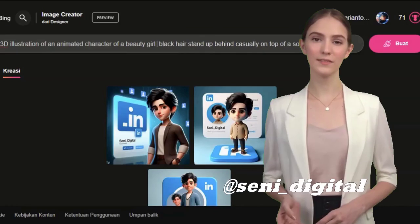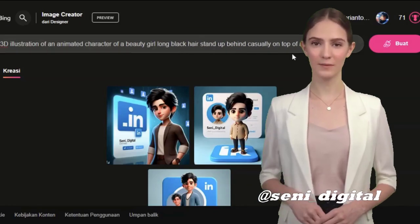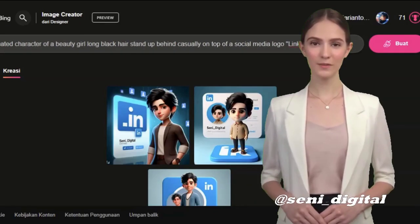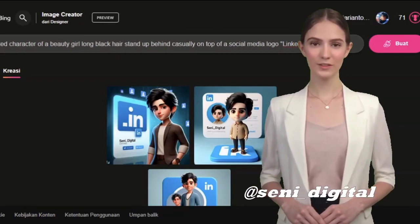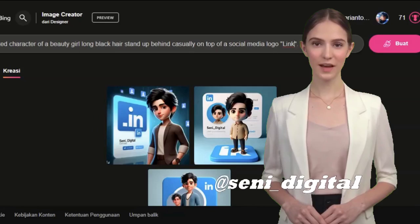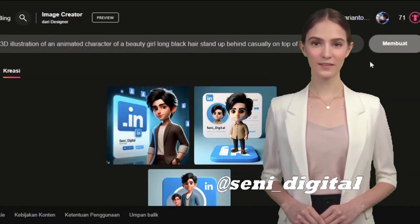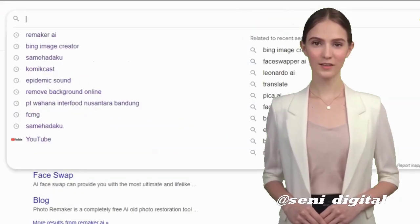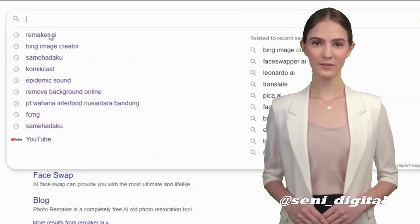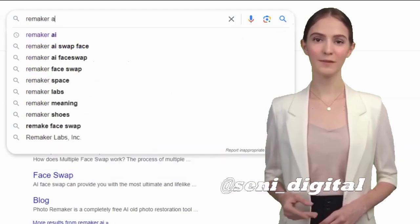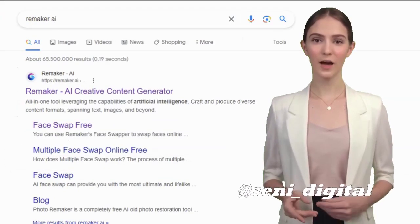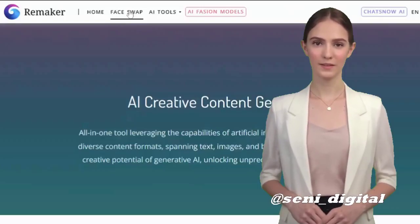I changed LinkedIn to Instagram, then I changed the character to a beautiful woman with long hair and clicked create. Second tip: I will change the animation to my own face. Type 'Remaker AI' and log in with your Google account.